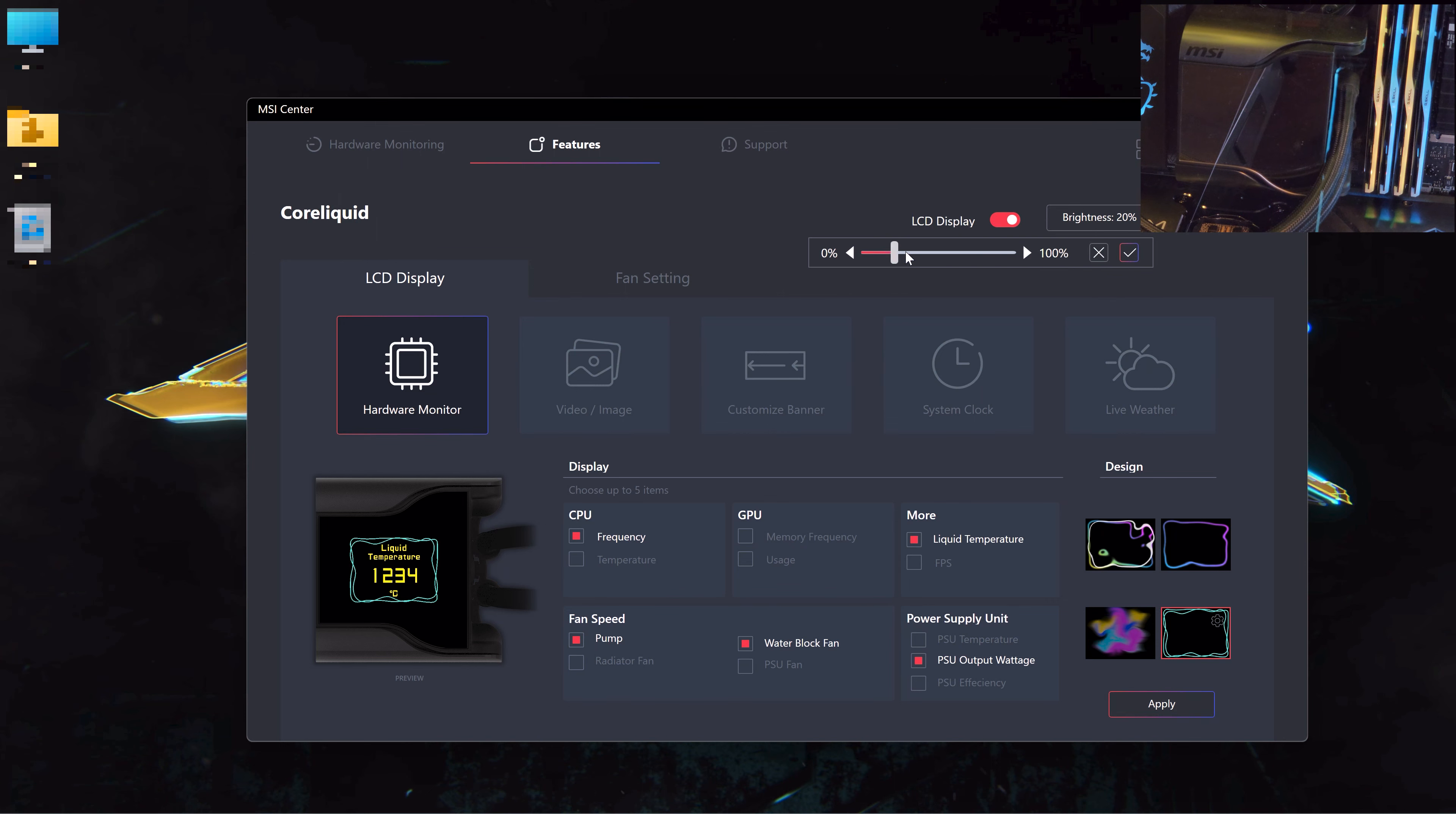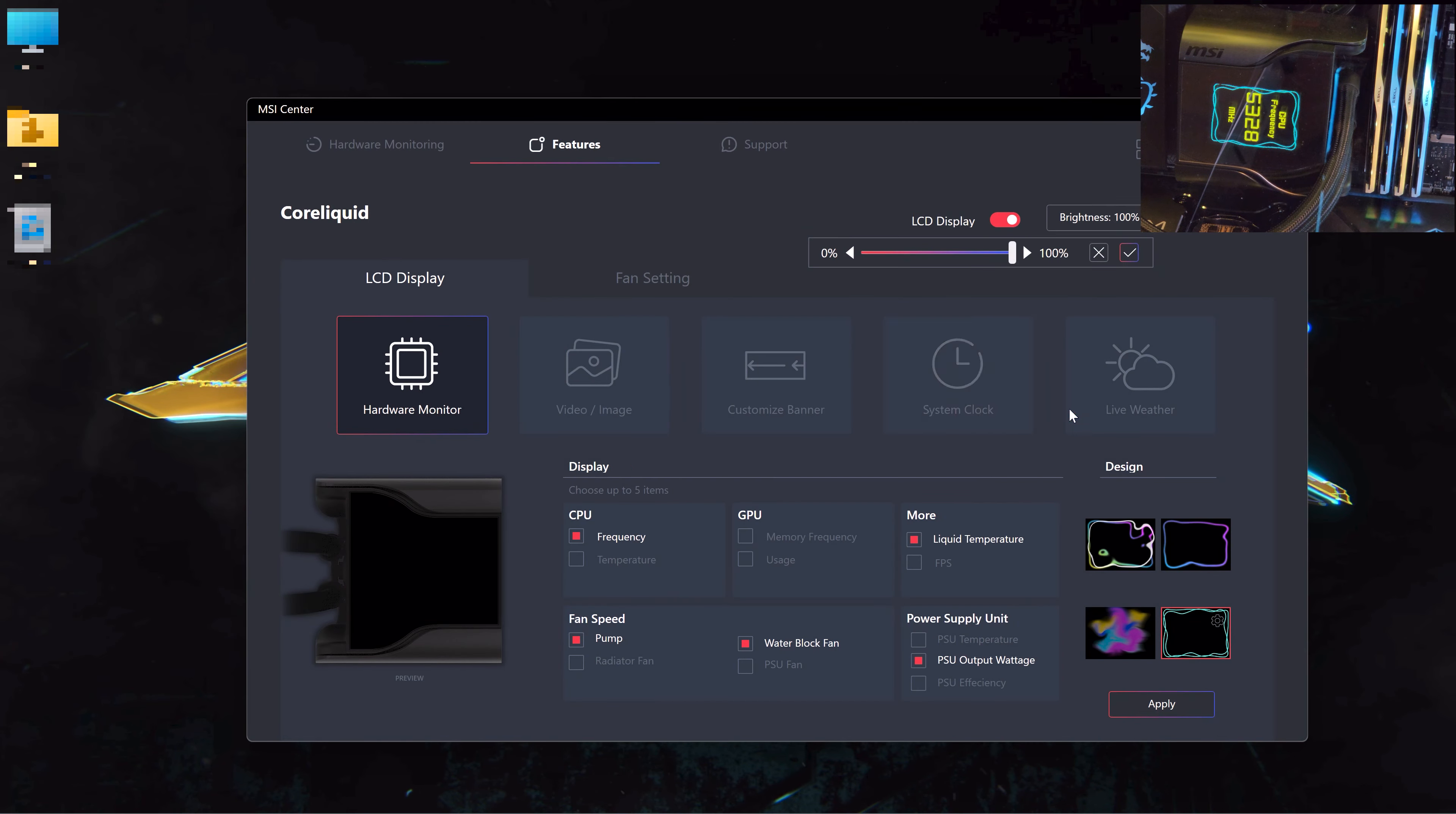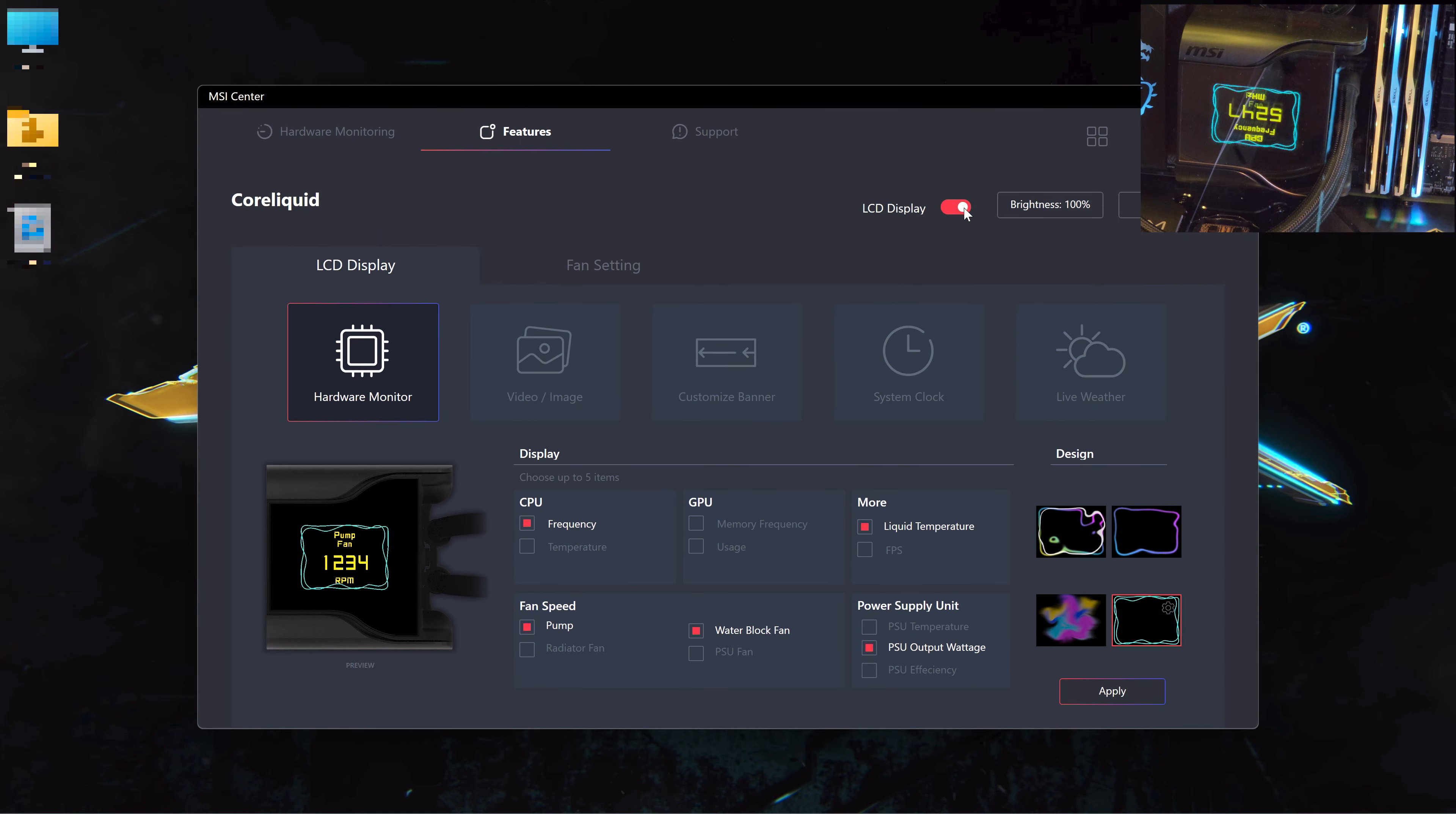And you can also, depending on the direction that you have installed the AIO, change it if you've put it at a different angle. You can also align it with the text. I've had it on the default.